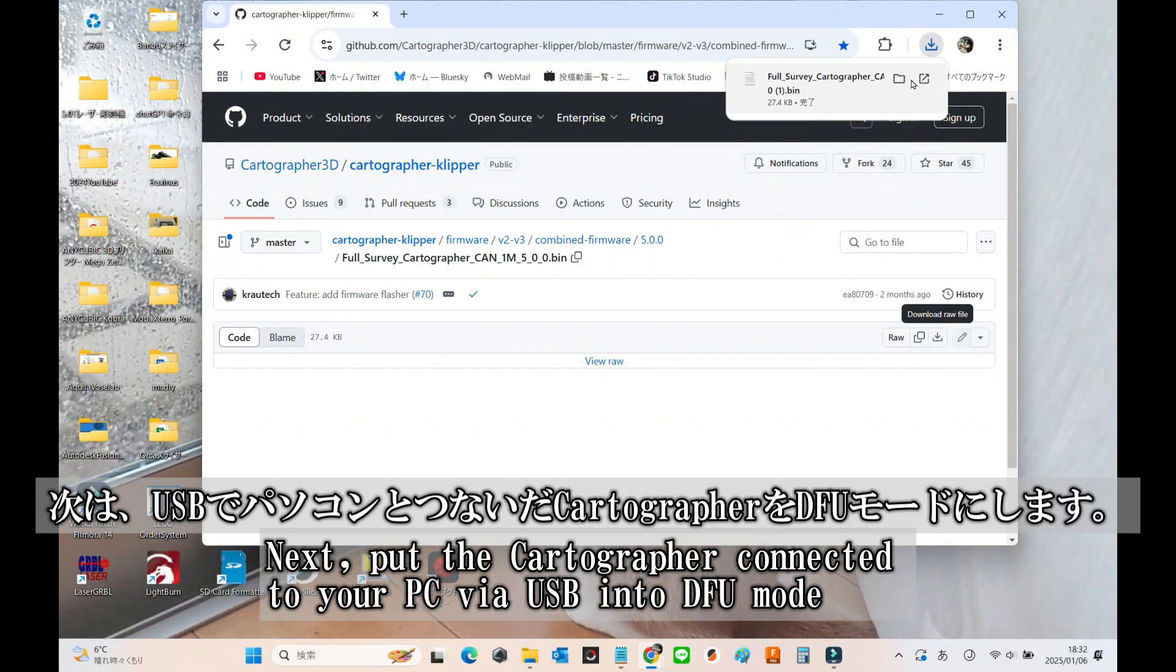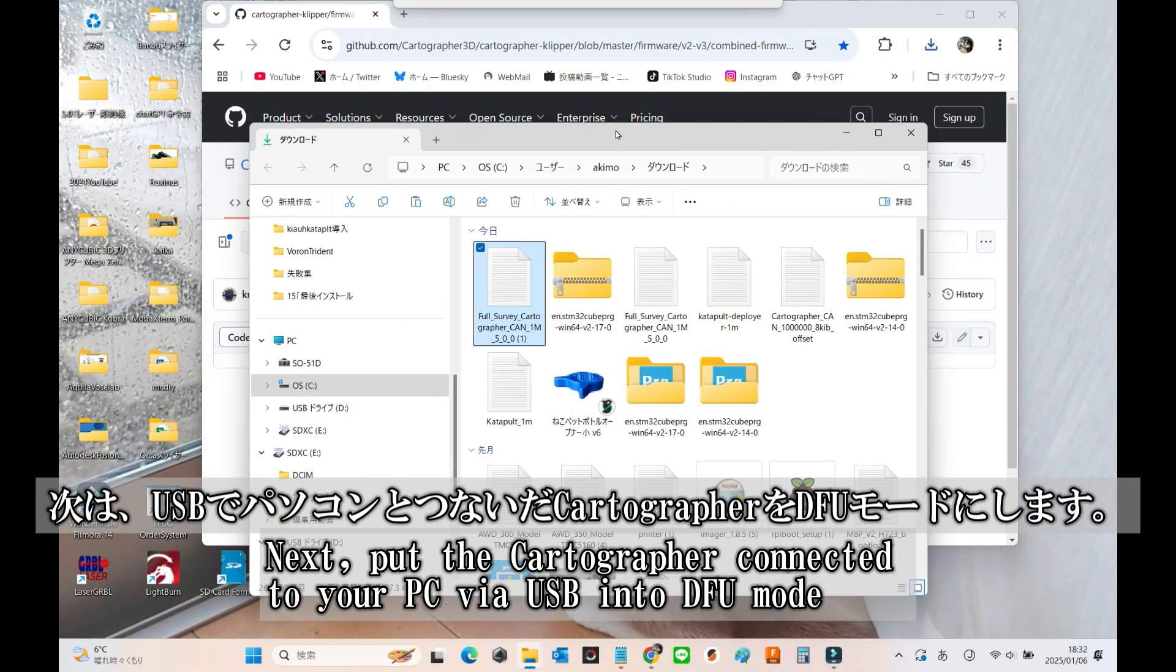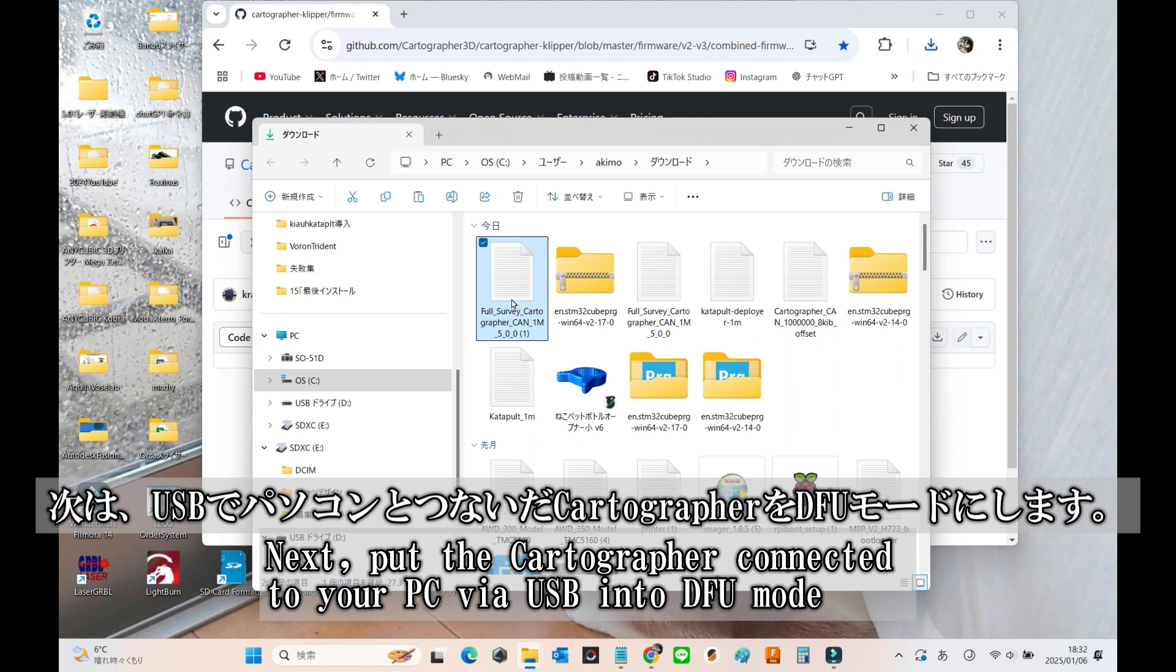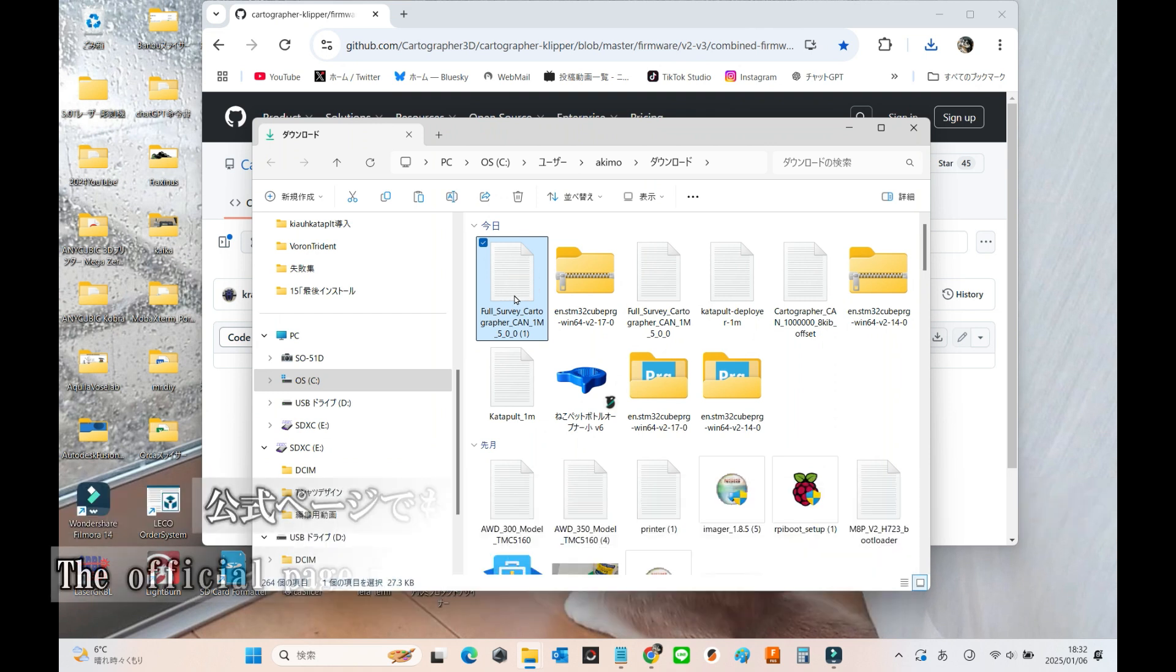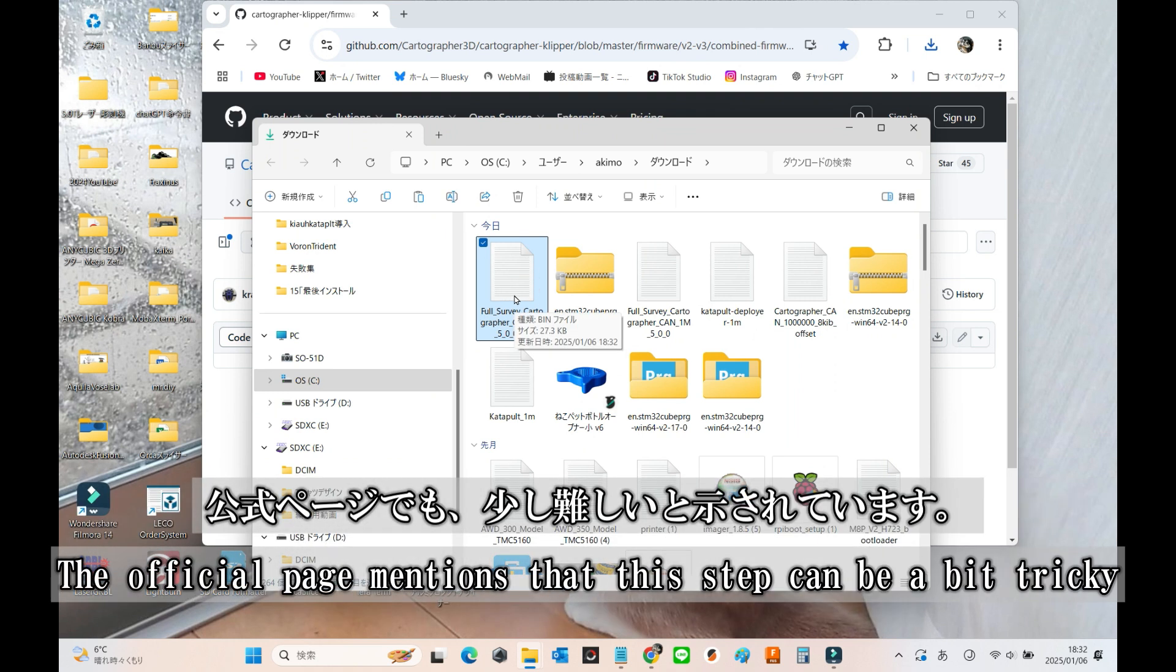Next, we'll put the cartographer connected to your PC via USB into DFU mode. The official page does mention that this step can be a bit tricky.